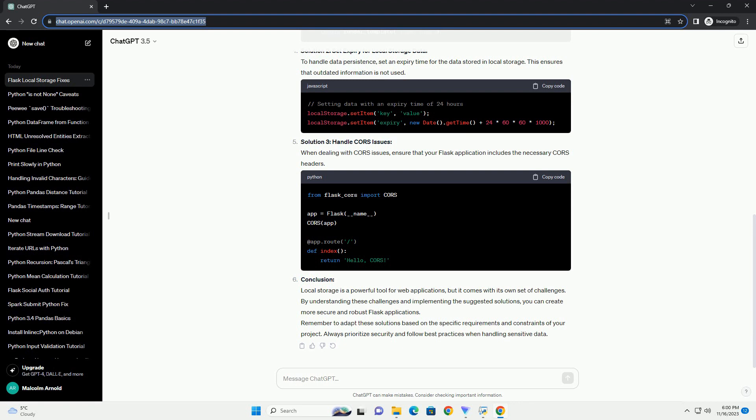Solution 2: Set expiry for local storage data. To handle data persistence, set an expiry time for the data stored in local storage. This ensures that outdated information is not used.